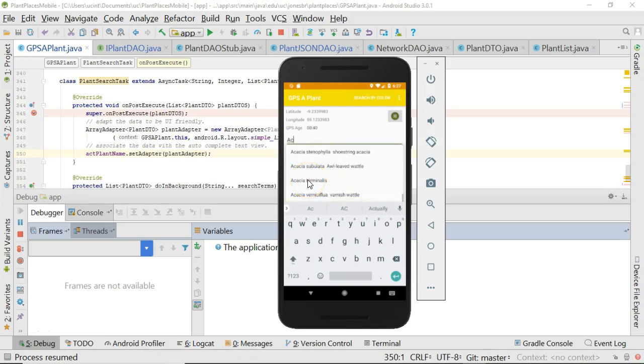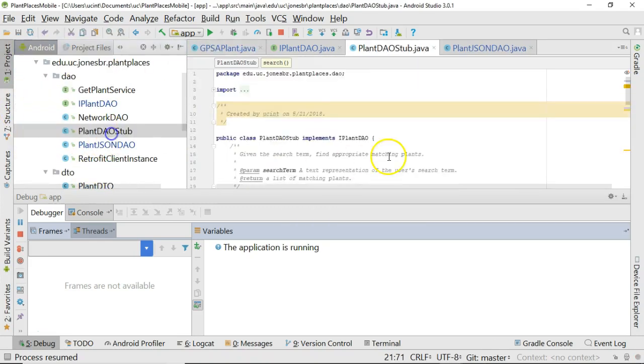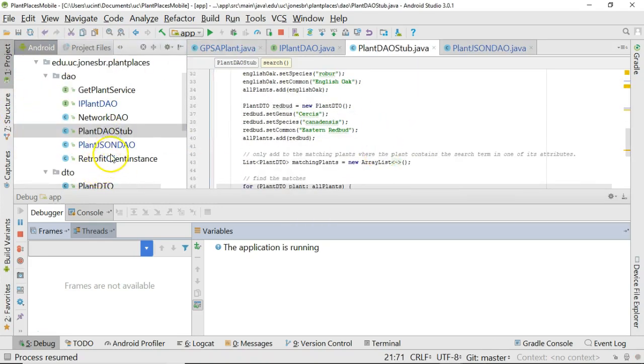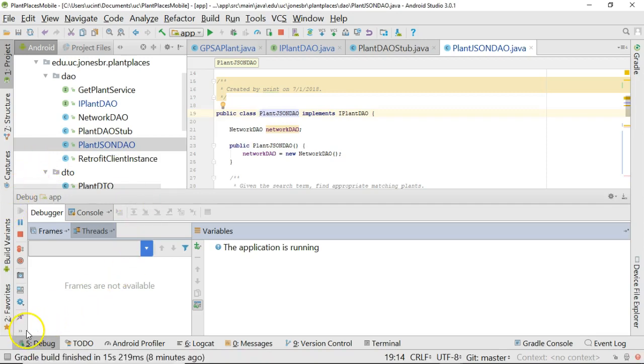So now we've gone from our stub that we had before, our plant DAO stub with just some hard-coded values, all the way up to a real-life JSON DAO where we're actually sourcing data from the internet. So I hope this video has been helpful, and I look forward to seeing you in the next. Thank you.